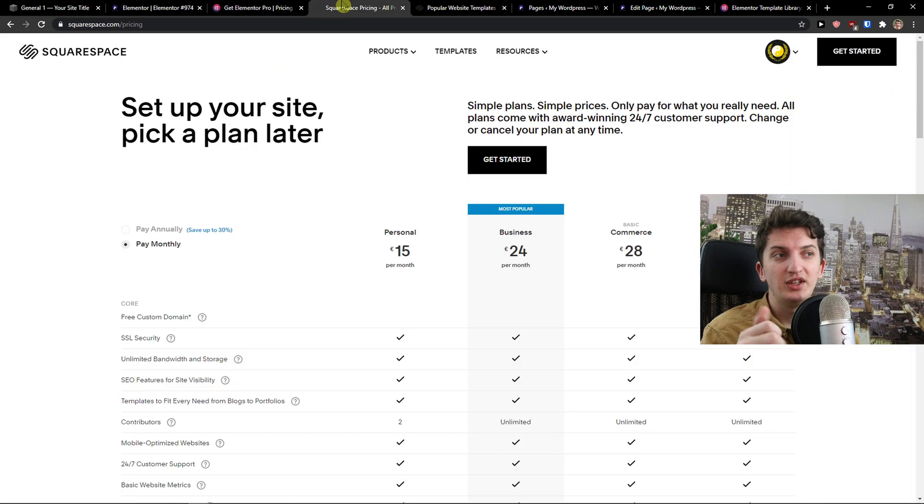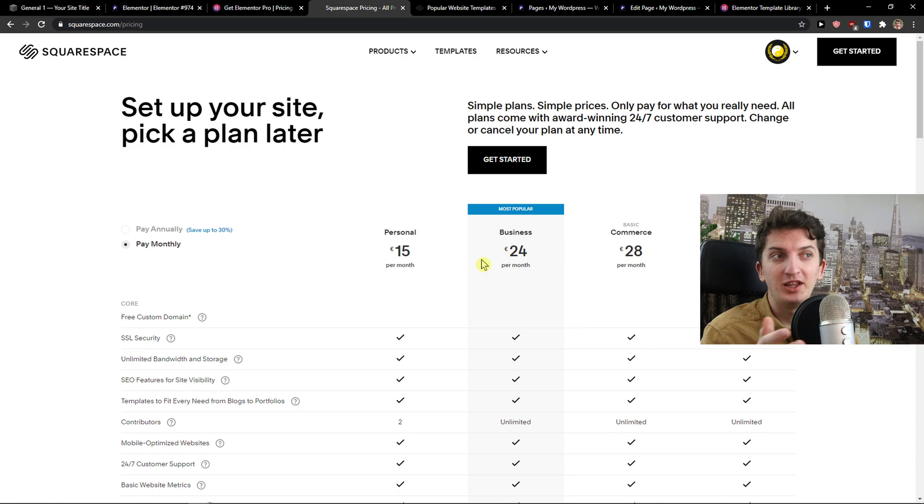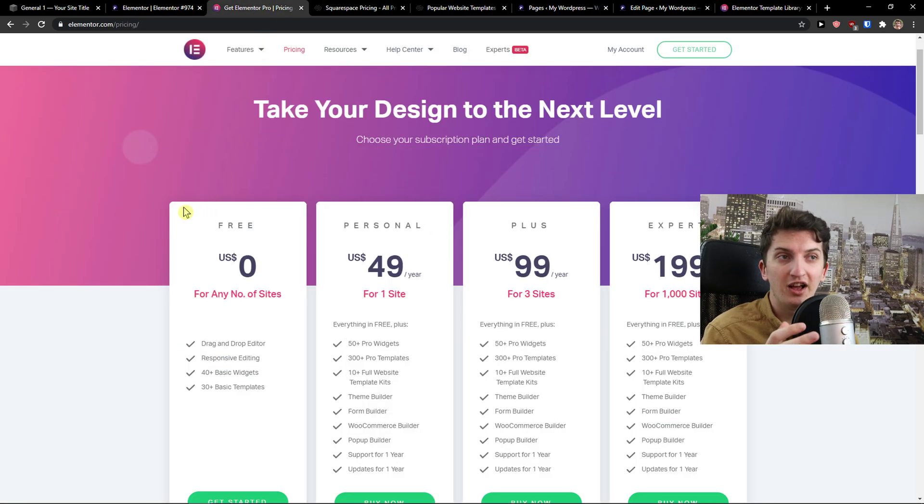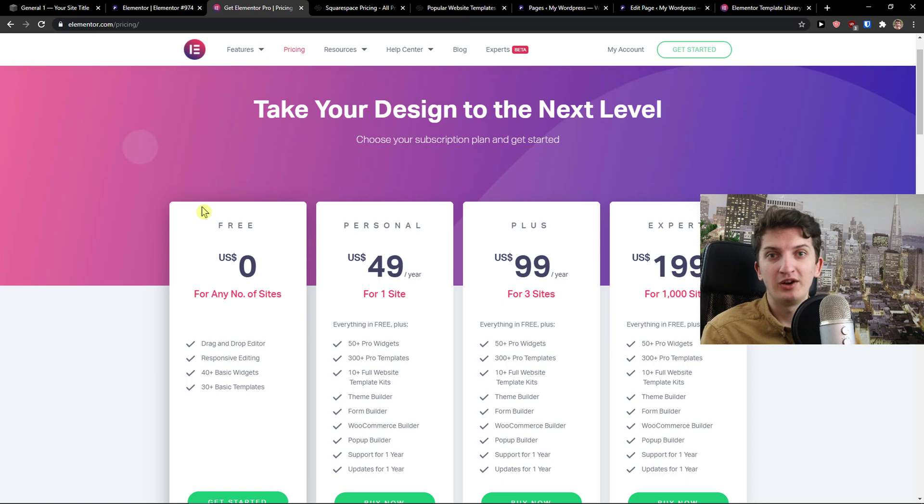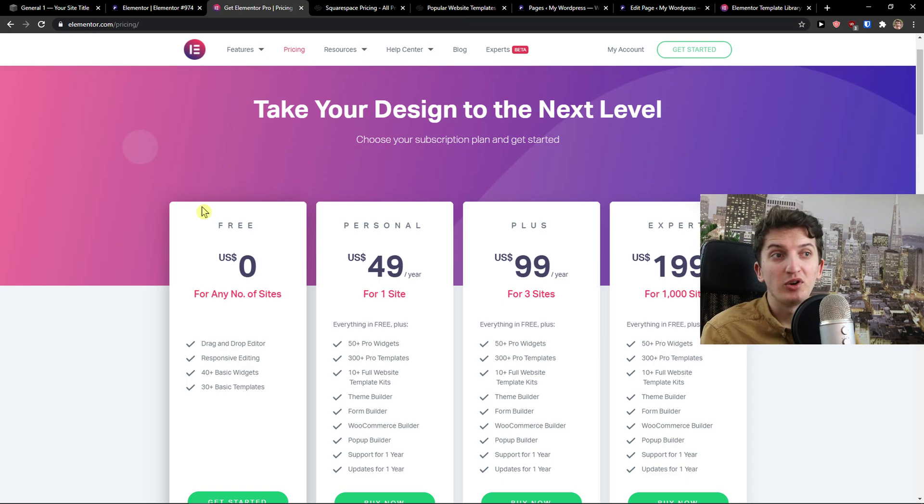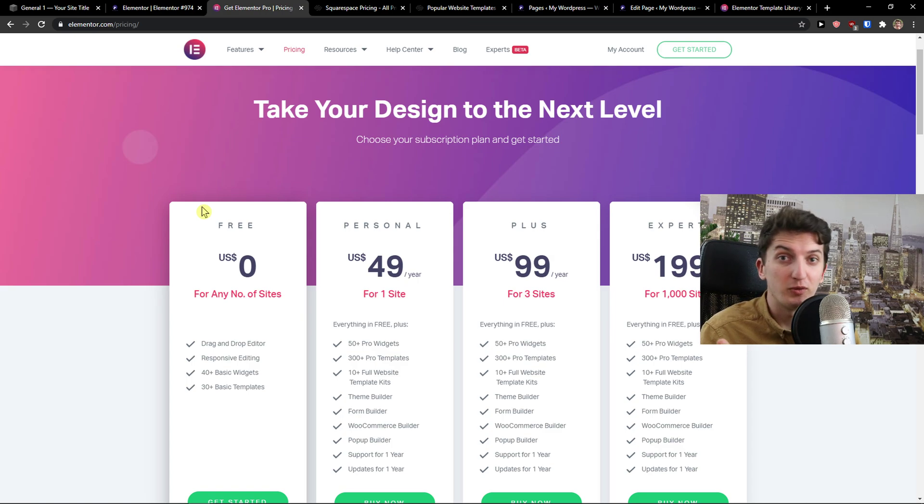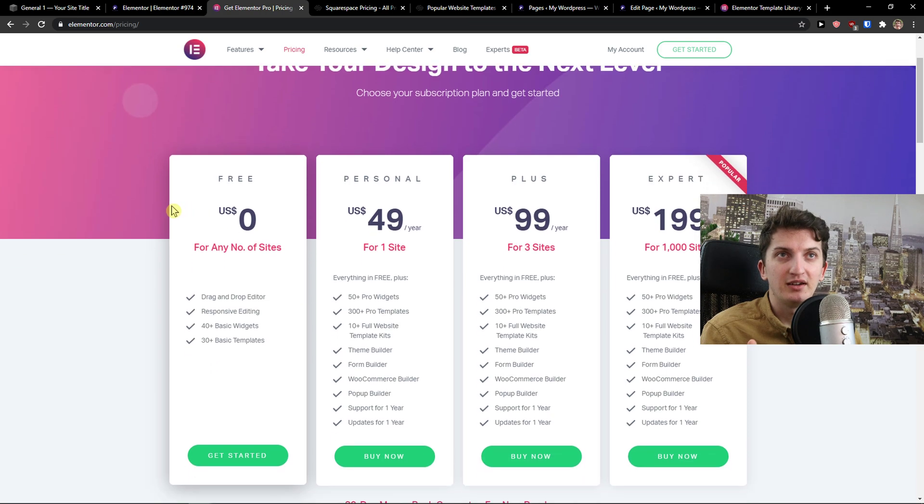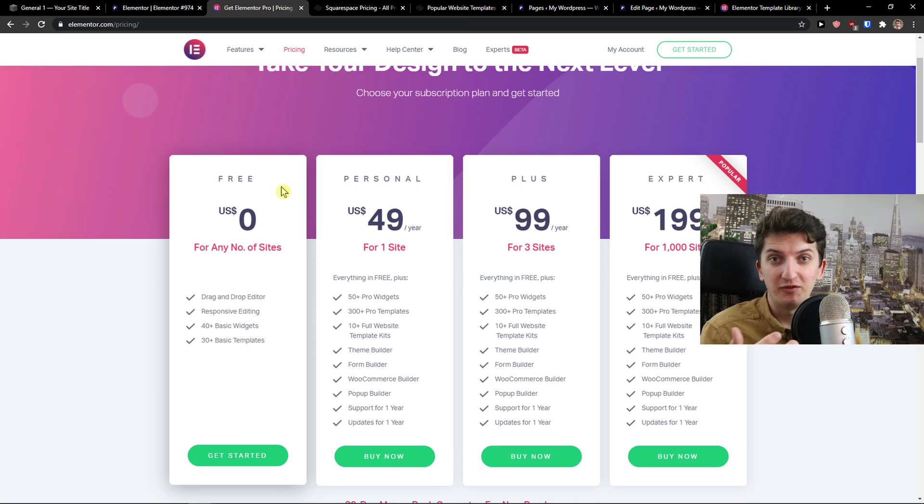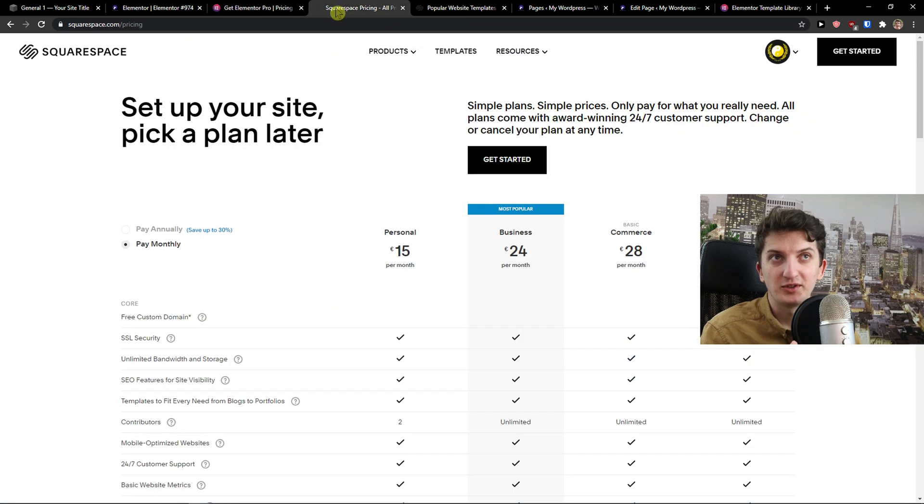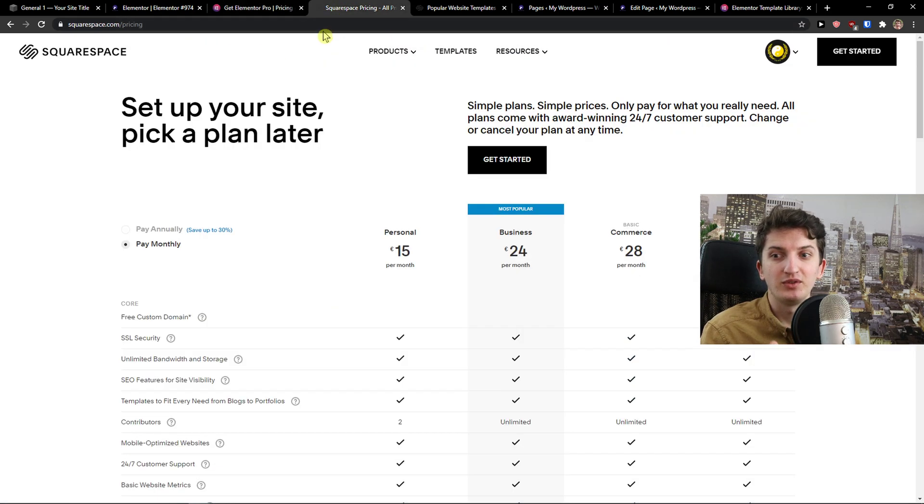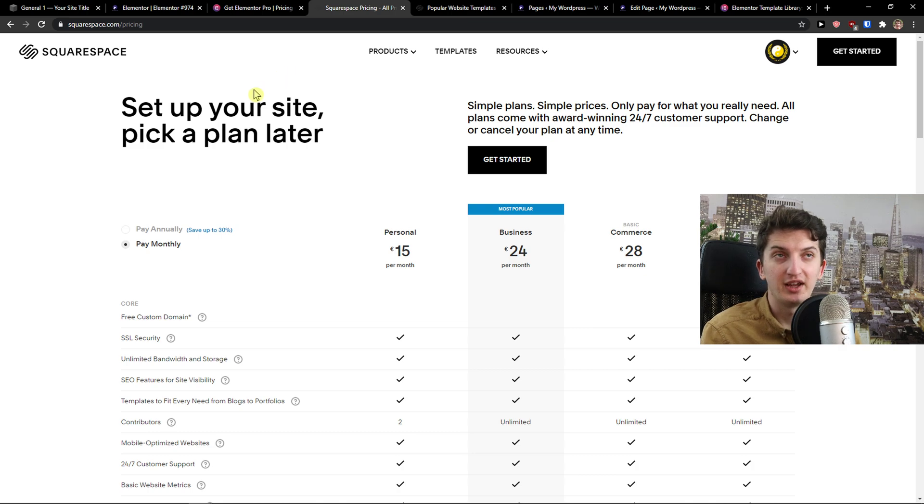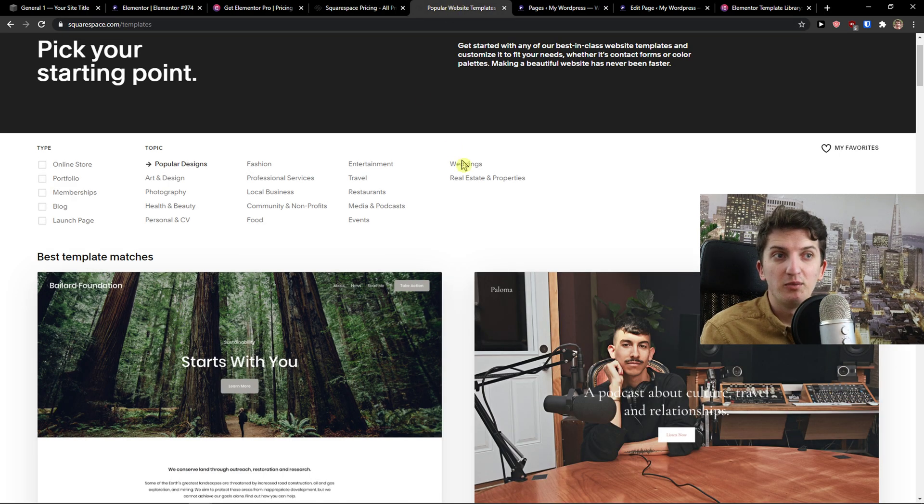But when you see that you're going to pay monthly, like €15, €24, you need to always keep in mind that Elementor is just one part of the thing that you need to pay. Then you get a domain and then you get also web hosting that you need to pay for, maybe some plugins, pro plugins that you want on your website. So in that way, Elementor can get also expensive, but Elementor alone is cheap comparing to Squarespace. It really boils down to what do you actually need for your website or your business, right?